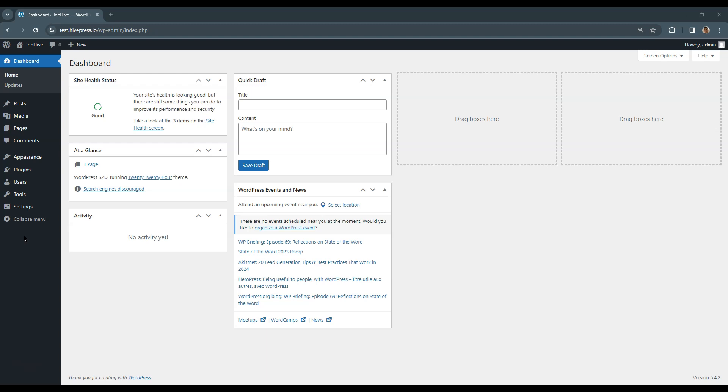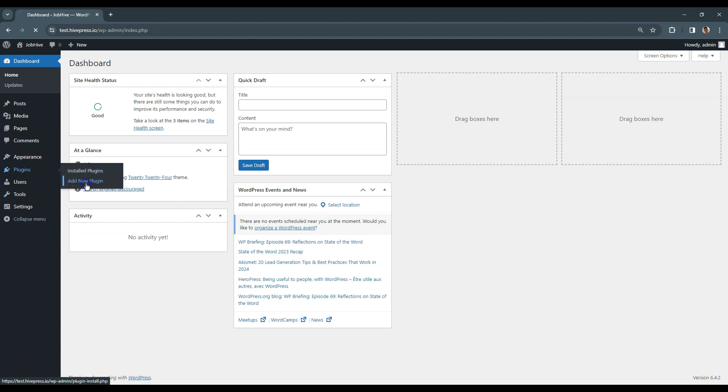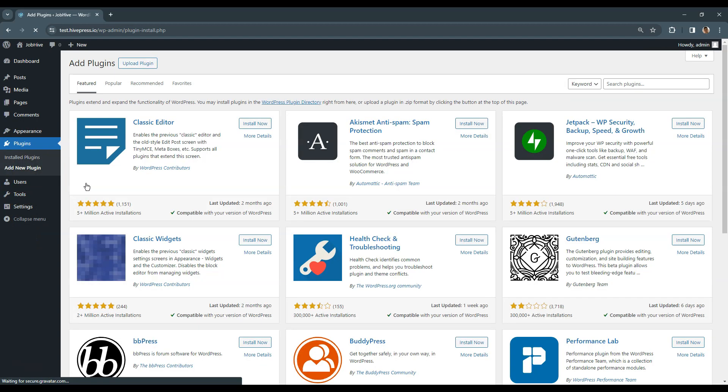In this course we'll use HivePress, a free, multi-purpose plugin that allows you to create directory websites of any type. To install a new plugin, go to the Plugins, Add New Section, and type HivePress in the search bar to find the plugin.